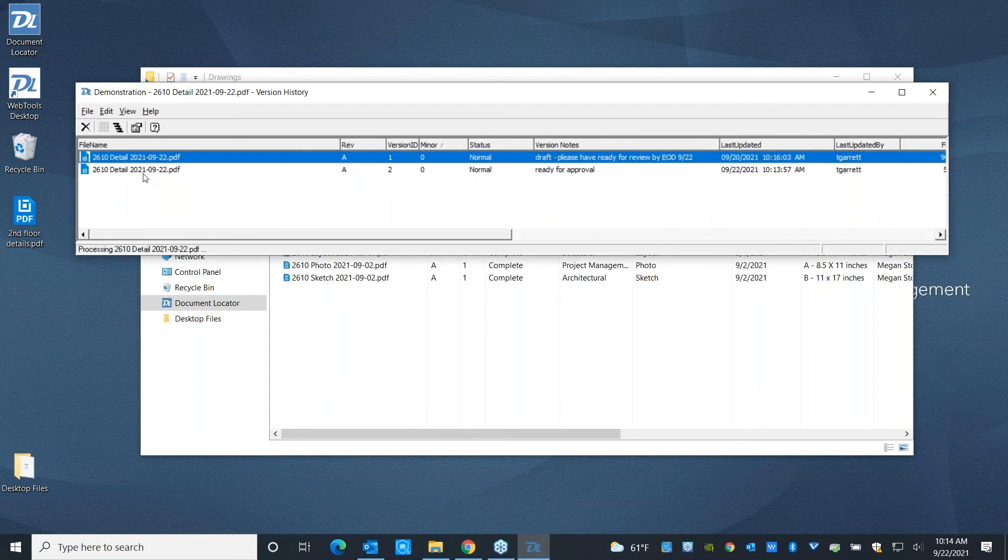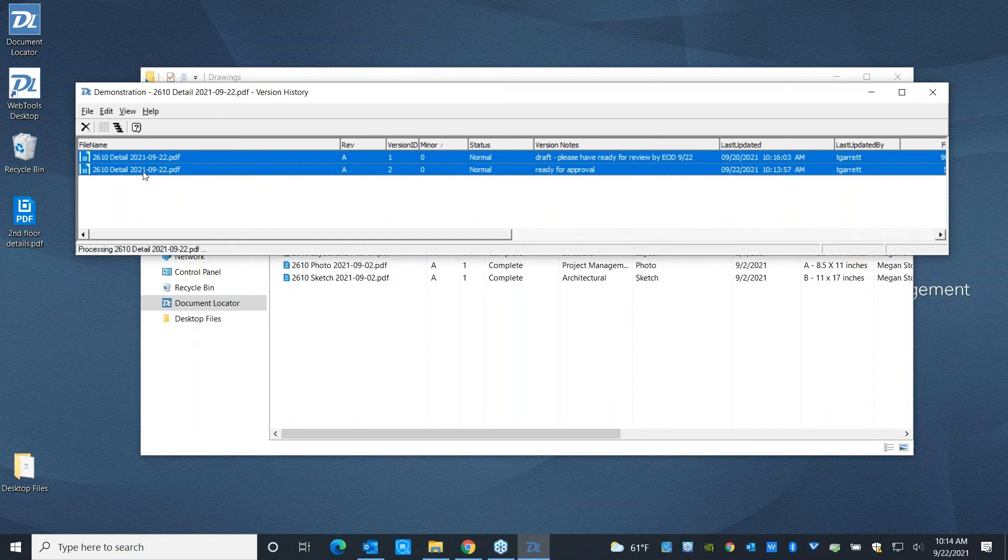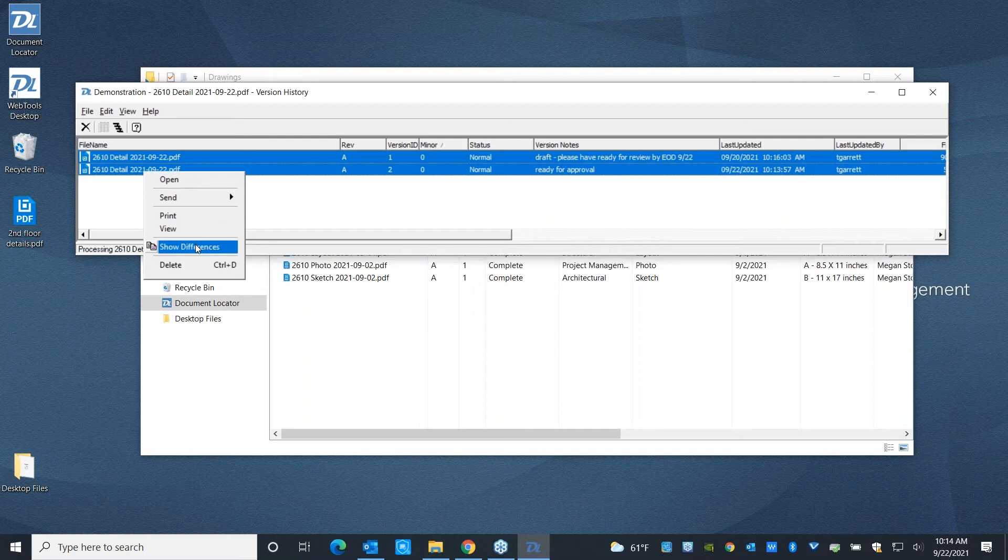If you'd like, you can go ahead and you can select two versions of a document and show differences using a comparison tool of your choice. We deliberately allow you to use whatever comparison tool is most relevant for your team.